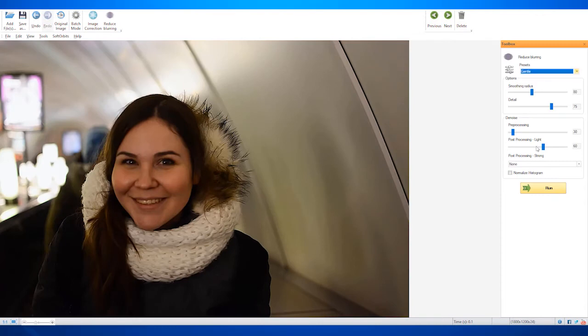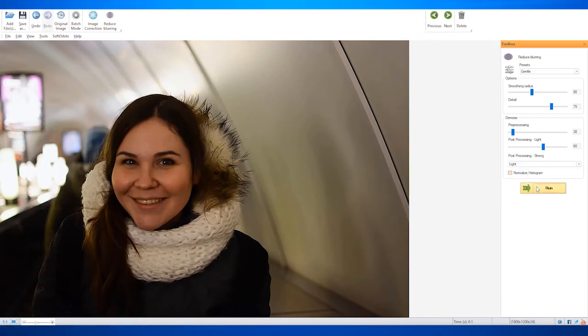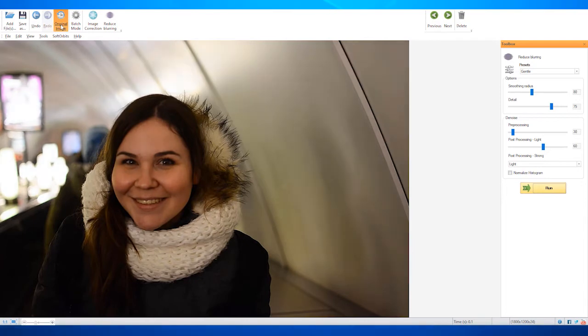Step 4: Click on Reduce Blurring and select the preset according to your liking, then click Run. You can see the before and after by clicking on the Original Image button. You can also edit multiple files in batch mode.